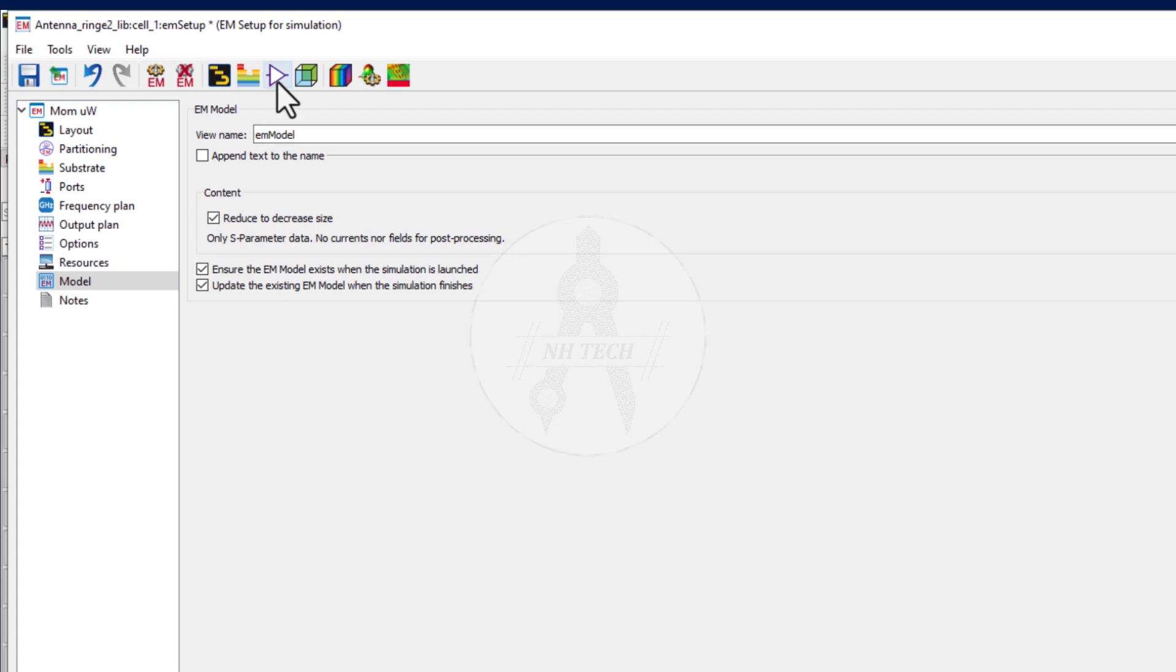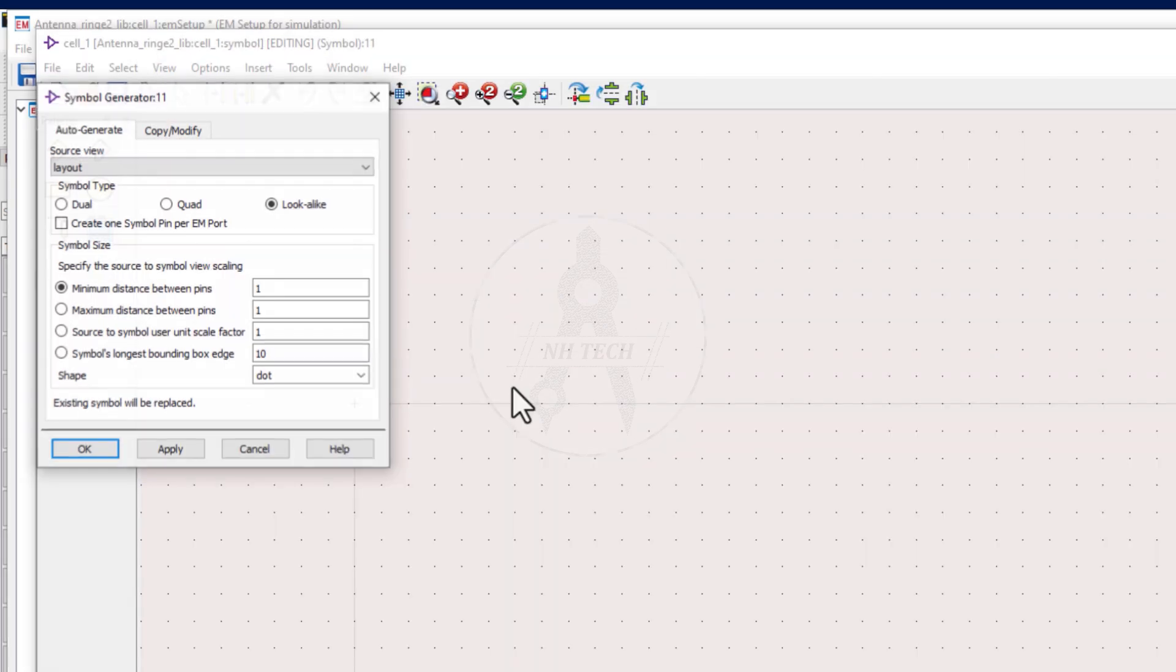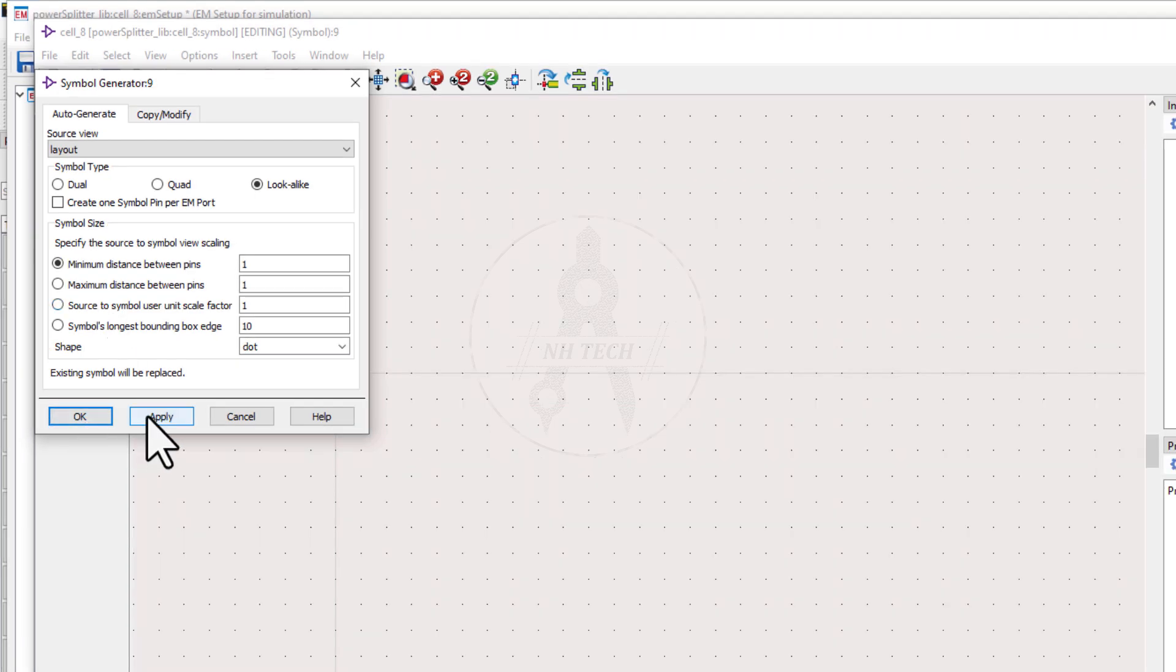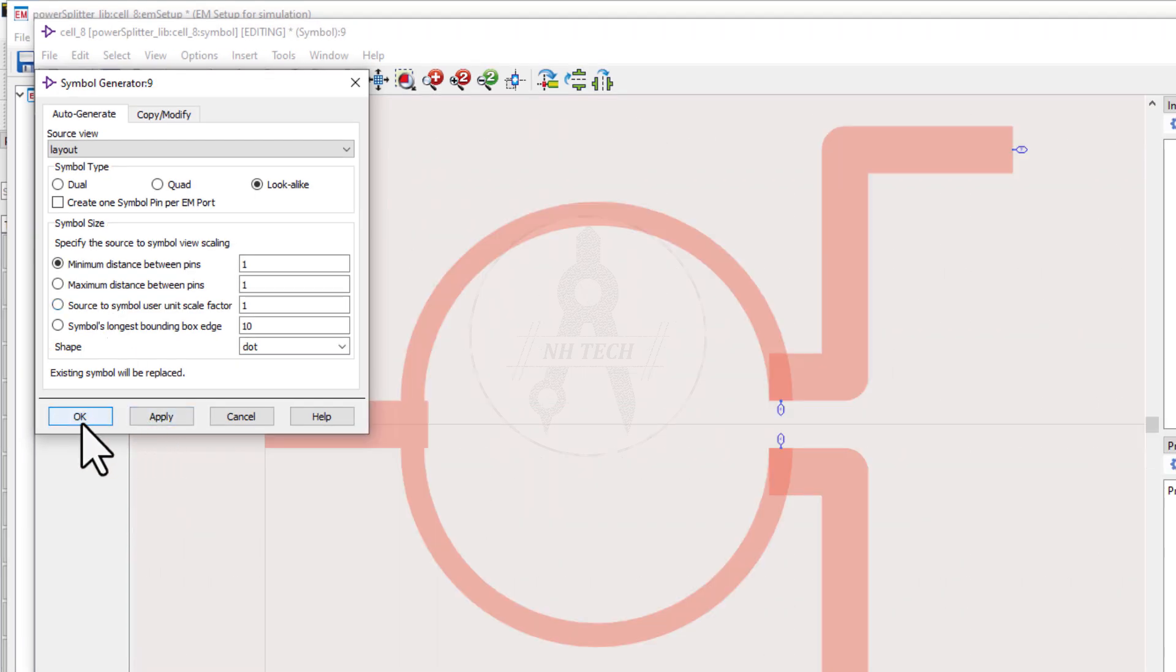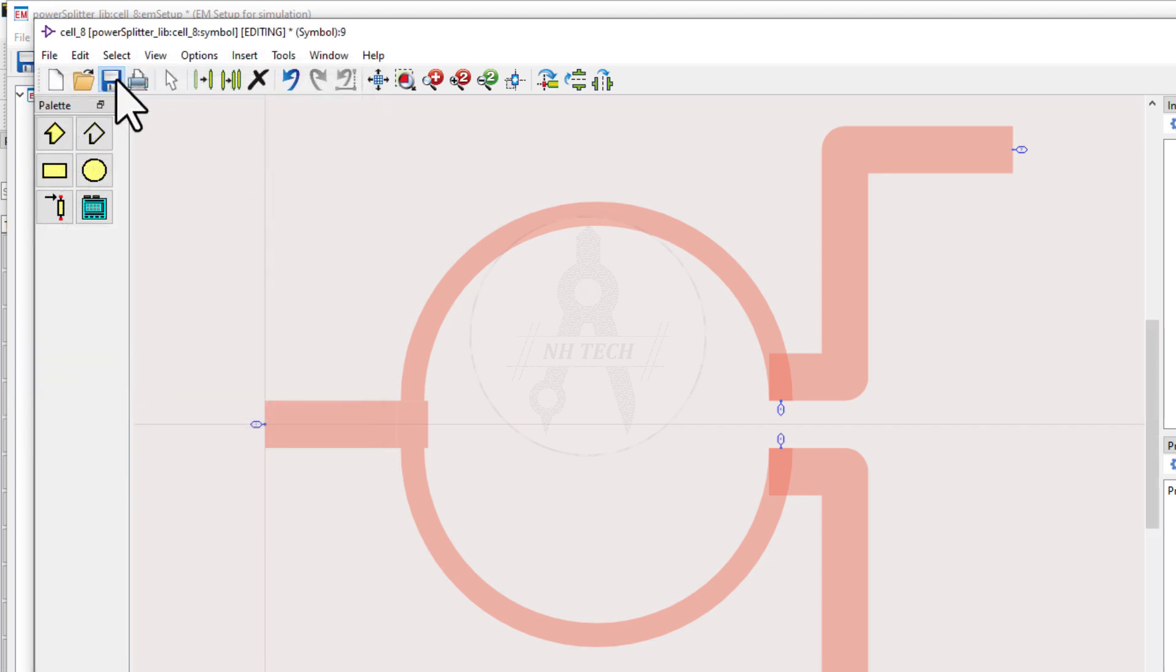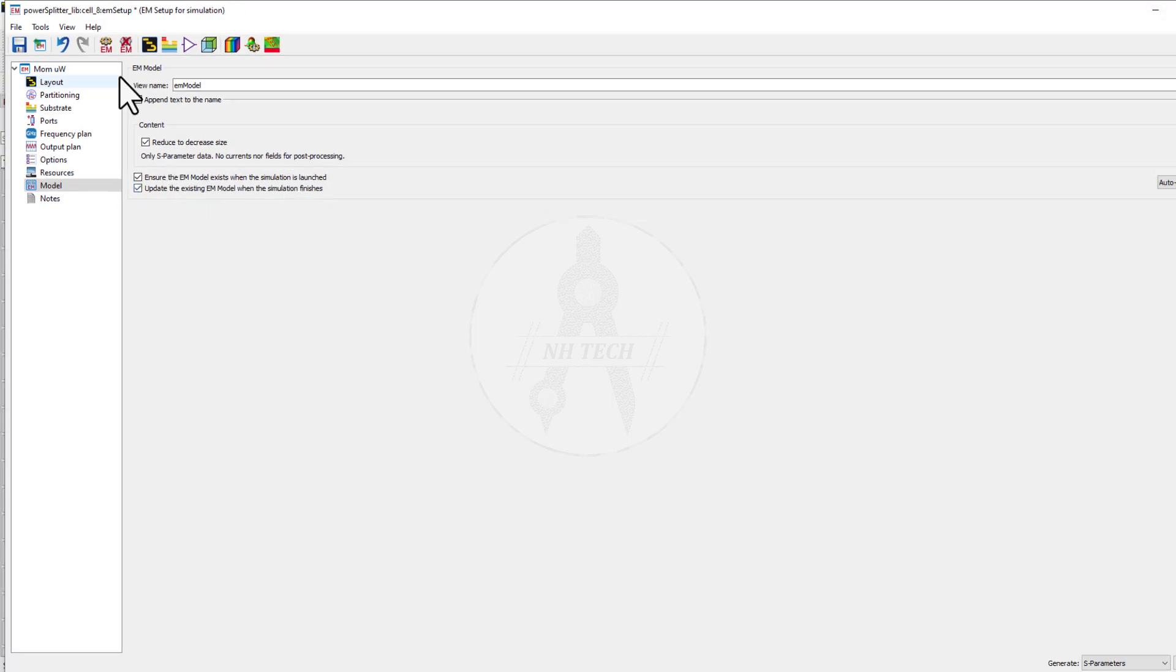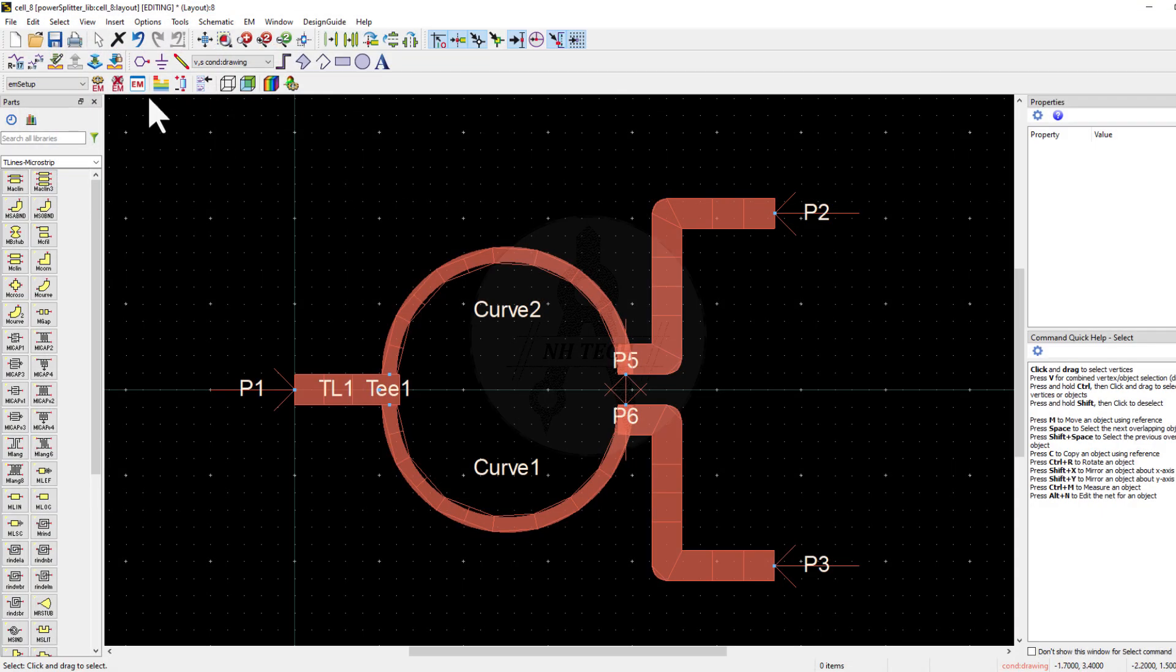And second is the symbol creation. In the main menu bar, navigate to symbol and select create a symbol for the simulation. This symbol will represent the EM structure in your circuit design. You can modify the view or the scale factor of the symbol. But for now, I'll go with the default settings. This is what the symbol will look like. Save the setting.